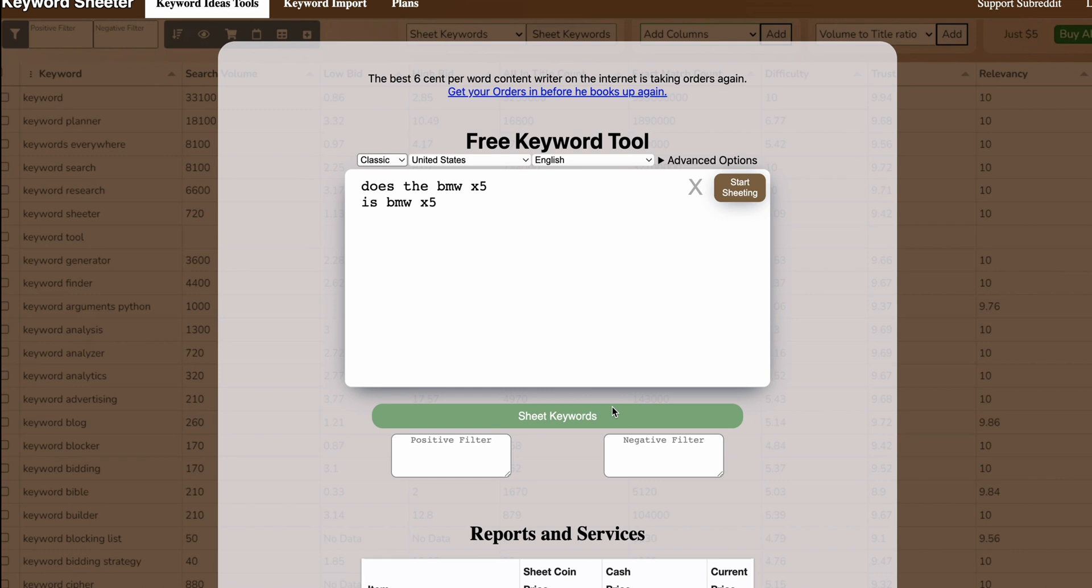Basically what this feature does is allows me to put a list of keywords into it and grab the SERP data. So we grab the titles, the meta description, but more importantly it gives us the people also ask questions and that's my favorite feature. That's the feature I'm going to be using today because it's very useful if you are in the bulk publishing masterclass or have the system.